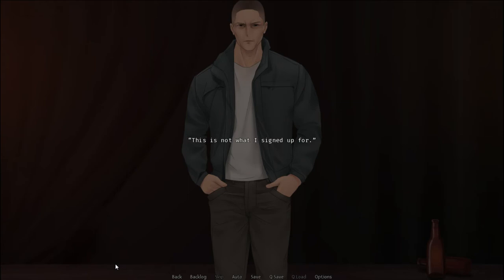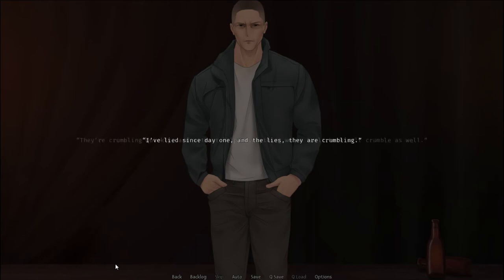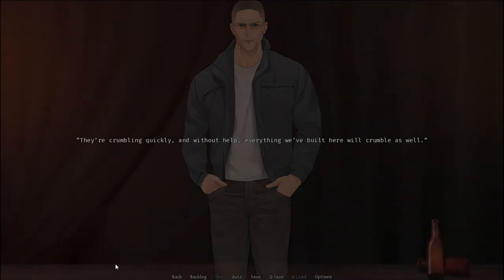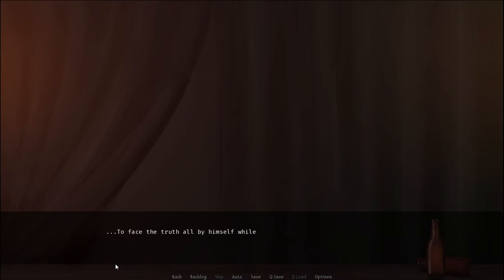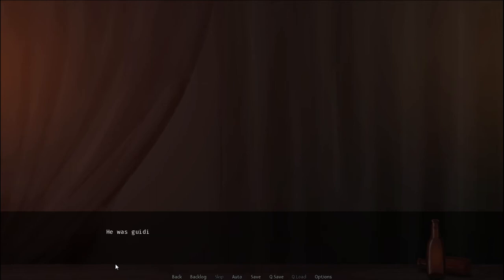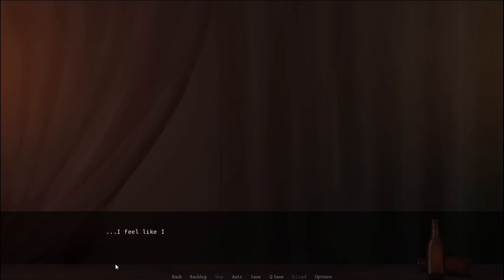This is not what I signed up for. To be a liar. I've lied since day one, and the lies, they are crumbling. They're crumbling quickly, and without help, everything we've built here will crumble as well. Ignorance is bliss. For a second, I regret not enjoying my peaceful life more than I've done so far. To face the truth all by himself while wearing a mask. The pain must have been unbearable. He was guiding his ship towards a destination without a map. Moreover, his ship was leaking since the very first moment it was put into water.